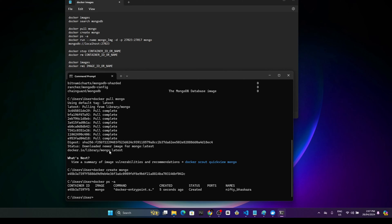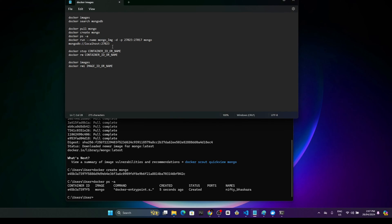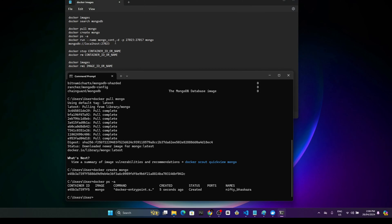I'm going to go with the command docker run. I'll give the container a name — mongo_cont. This will create a container called mongo_cont. It will run in detached mode. If we remove the -d flag, it will run inside this terminal — there will be a terminal connected to this container and it will run in the existing terminal, so we won't be able to continue our work in this command prompt. To avoid that, we are going with detached mode.